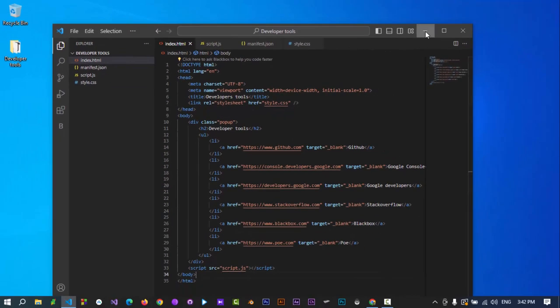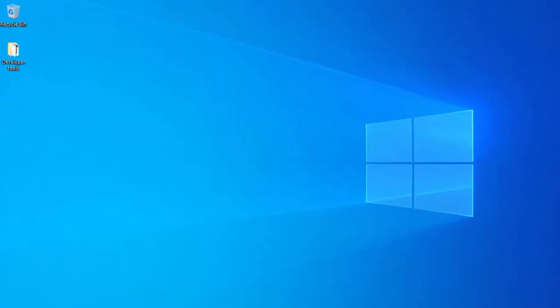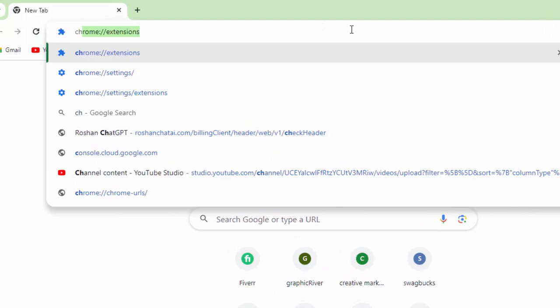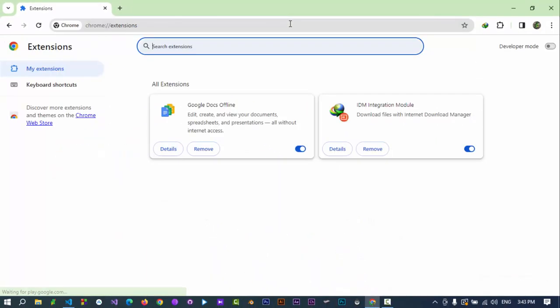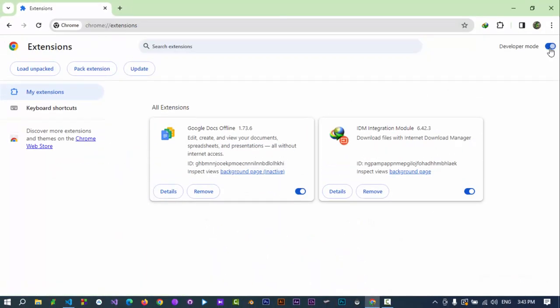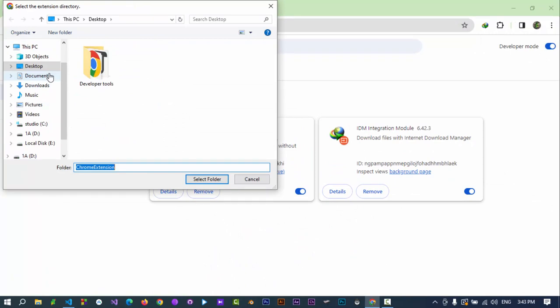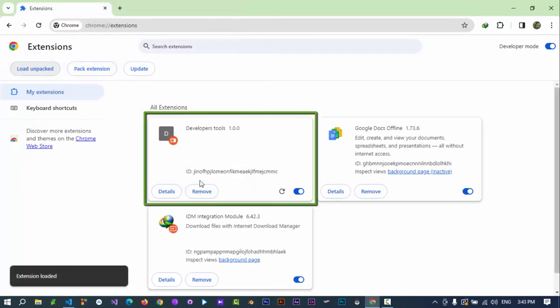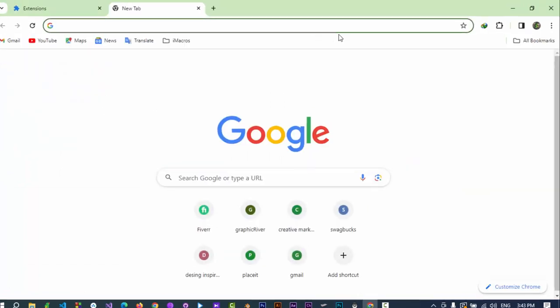Minimize visual studio code. Open chrome. Type chrome colon double slash extensions. Turn the developer mode on. Click on load unpacked and select the folder. Here our extension is added successfully to chrome.